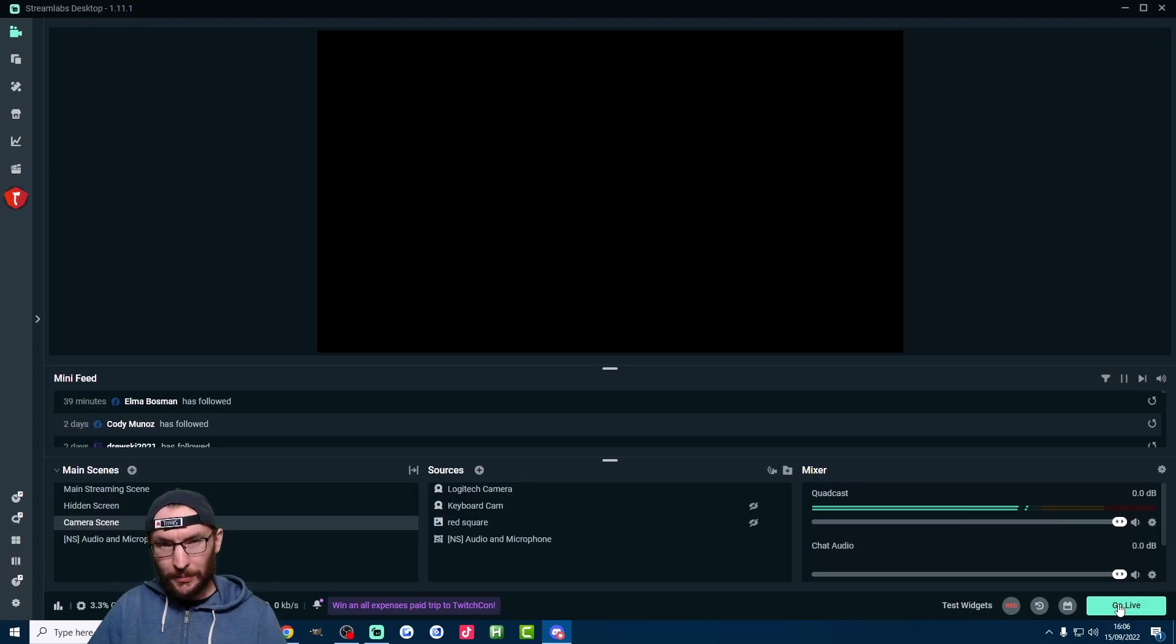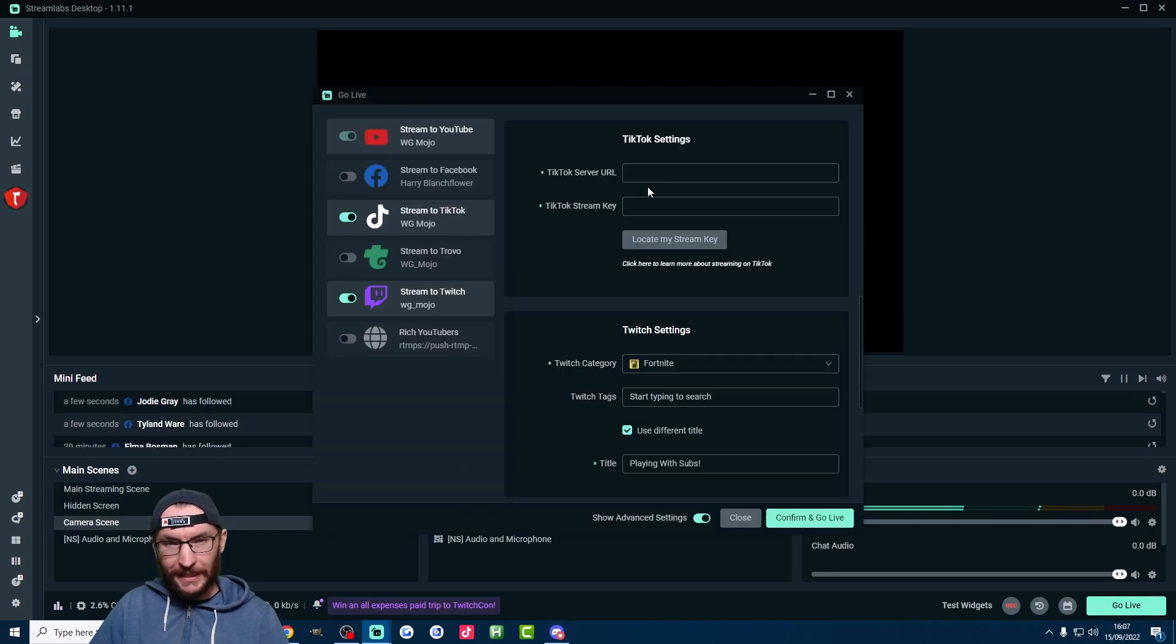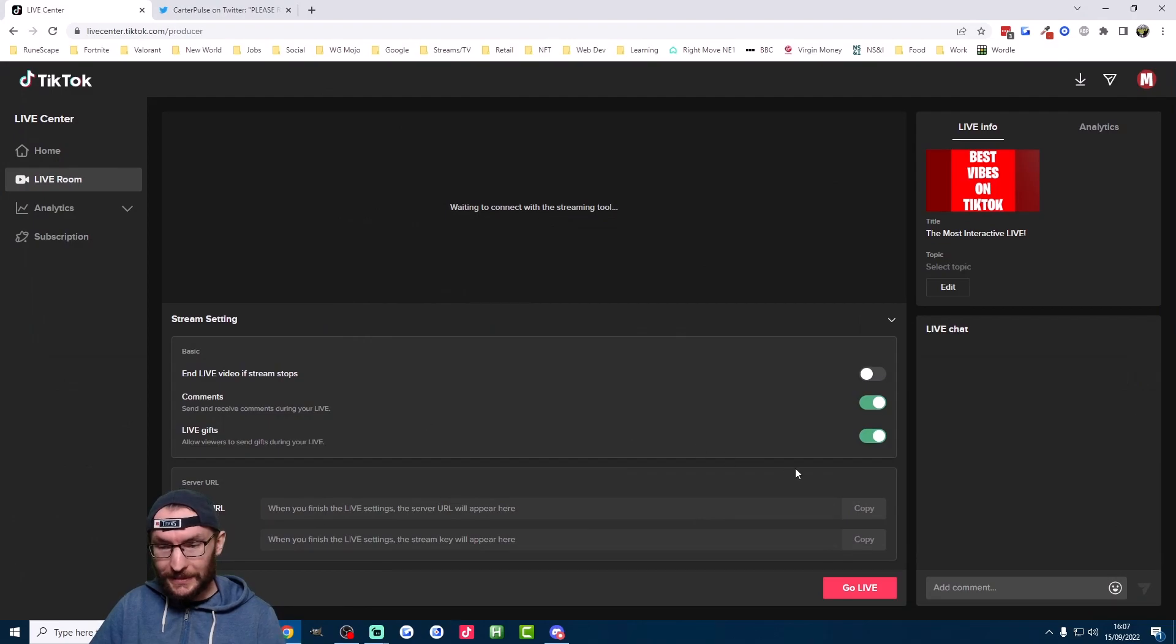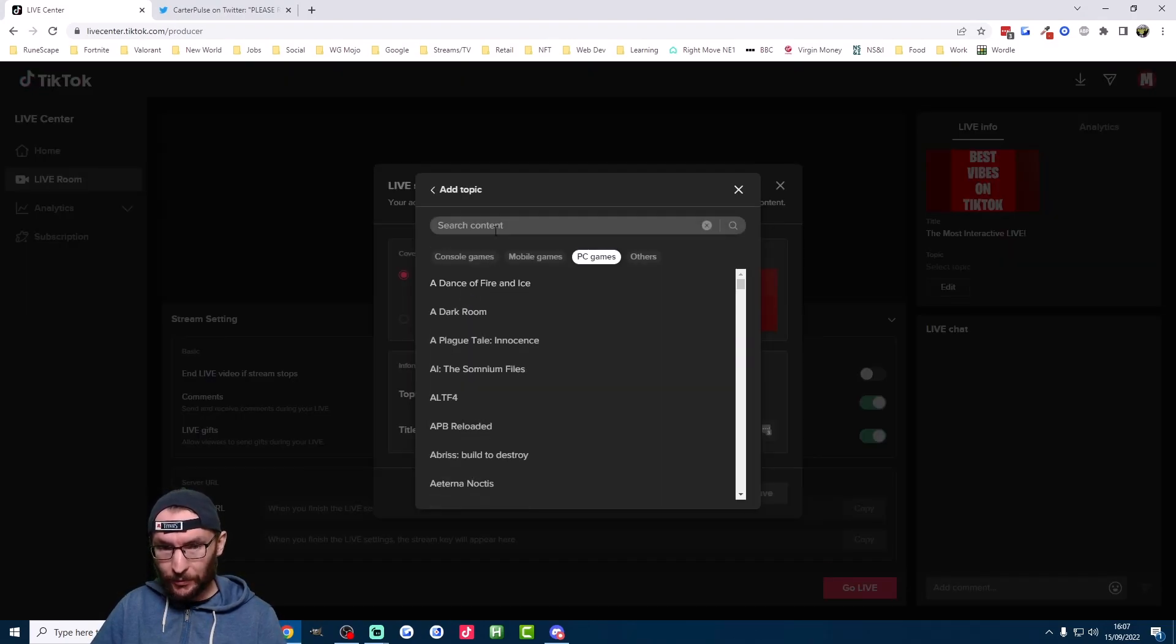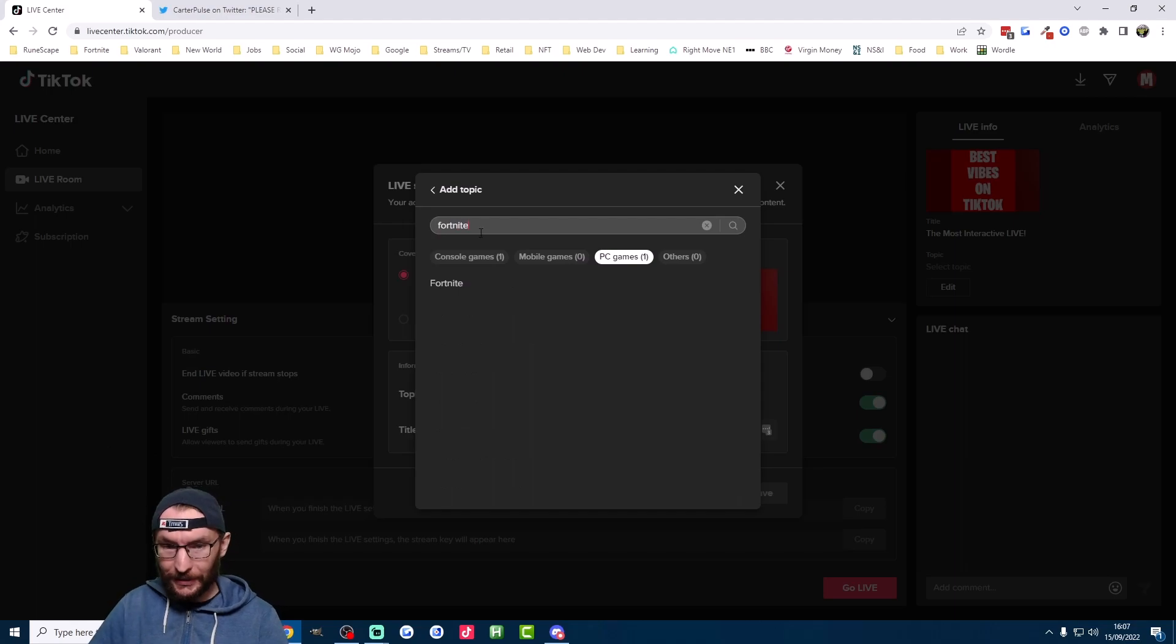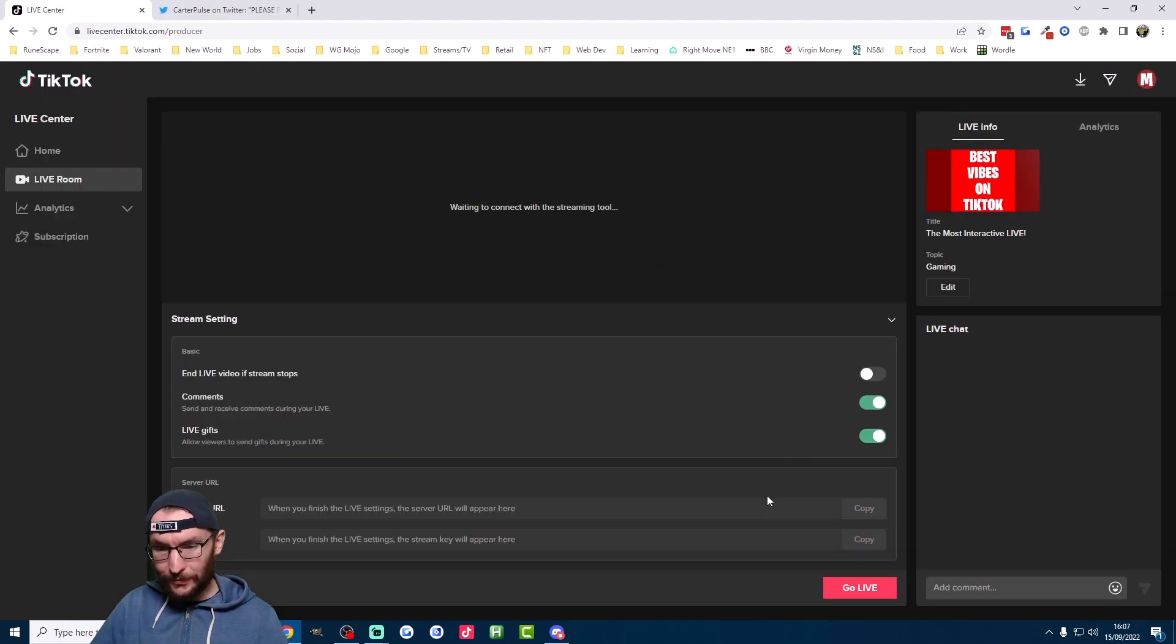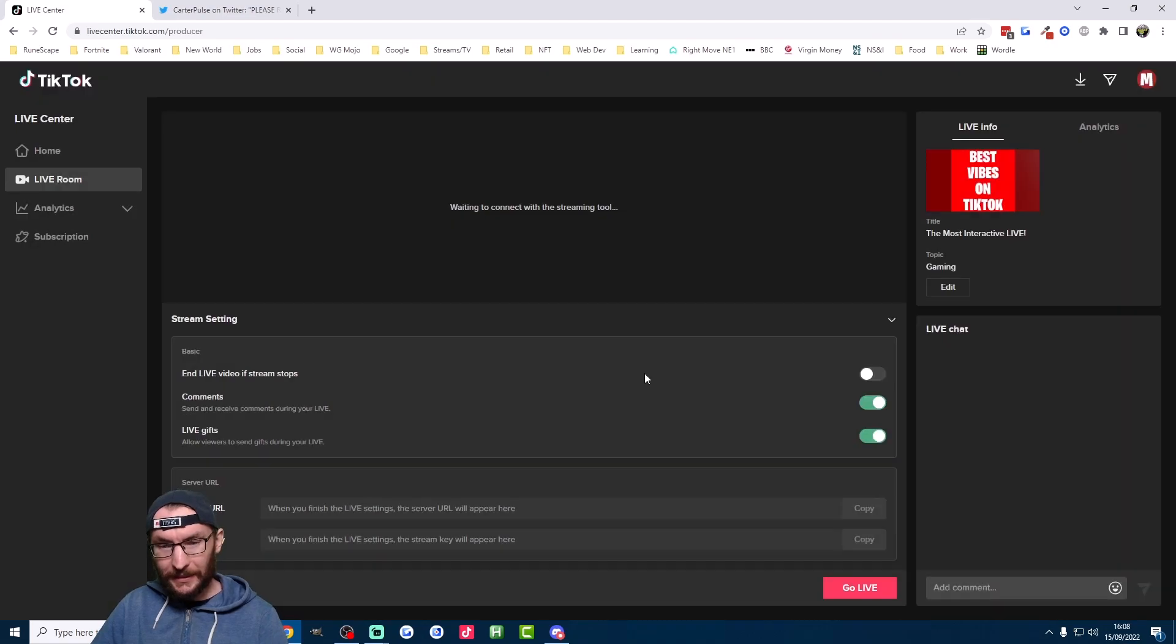If you've already got Streamlabs setup like me, then just press go live in the bottom right corner. It's asking for the key, so let's go back to the LiveCenter here. We'll click on go live at the bottom here. We'll pick the correct category and the correct game. Fill in your info and hit save and then hit go live again. Click on live now.